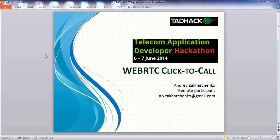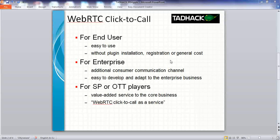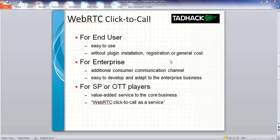For Tethack, I've created a WebRTC click-to-call application. Click-to-call service is a well-known use case of online communications. With further proliferation of WebRTC technology, we will see huge demand for this service. WebRTC click-to-call service has benefits for the end users, enterprises, service providers, and OTT players.